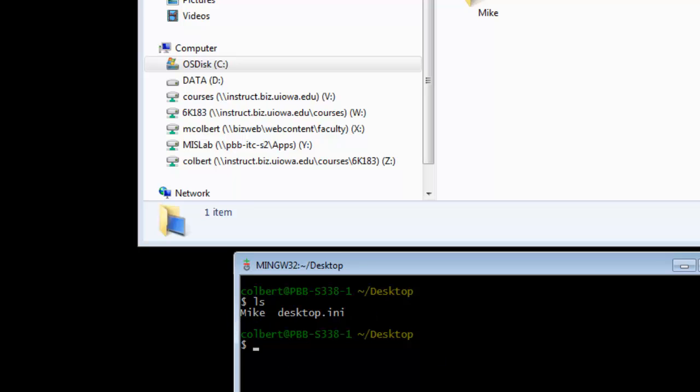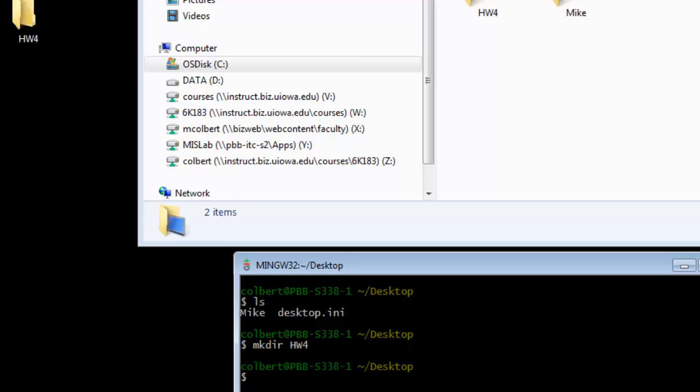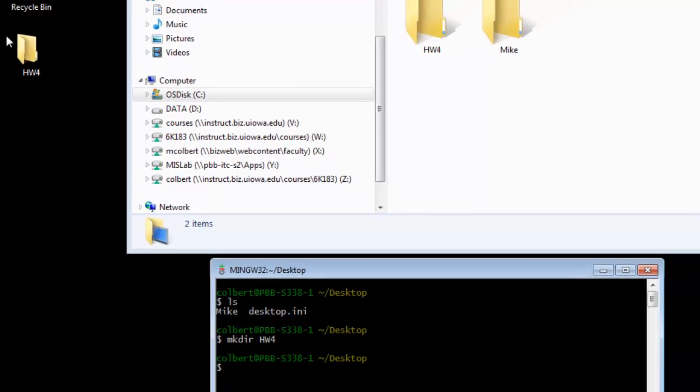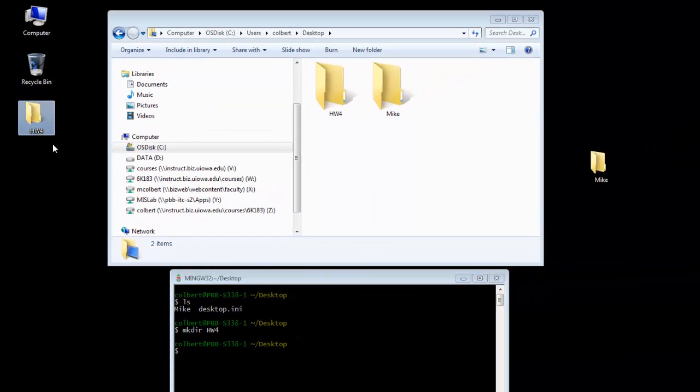The other way I can do it is from the bash shell. I can mkdir, make directory, space, and the name of the directory. And now I can see that it showed up.